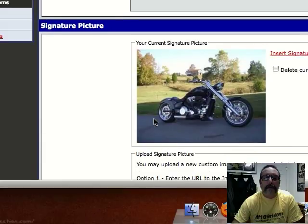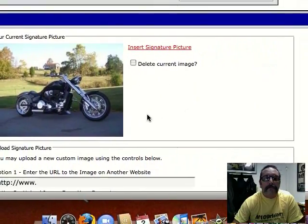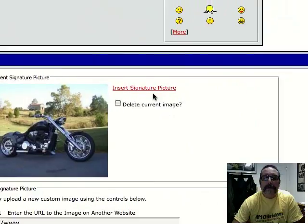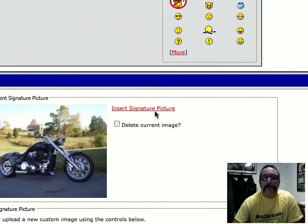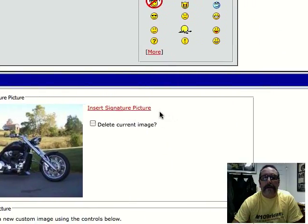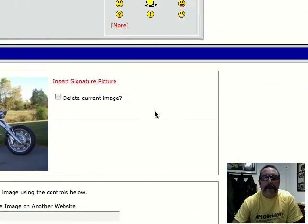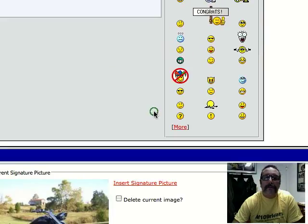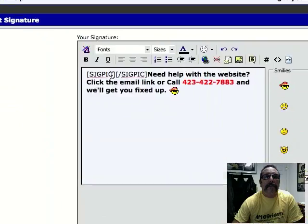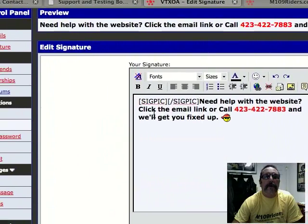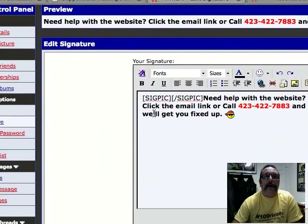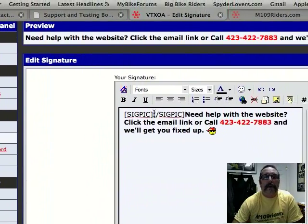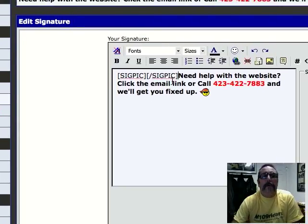So now below here it says here's the picture that I want to load. It says 'Insert Signature Picture,' and that's what I want to do. So when I click this, what happens is it puts this little code up here — it's called a BB code, bulletin board code.